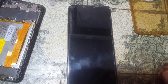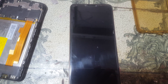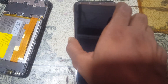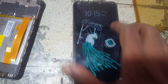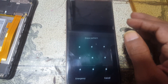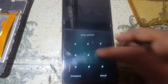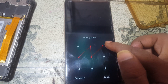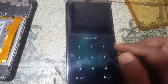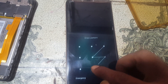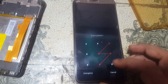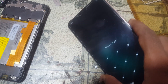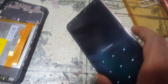Hey, what's up guys, welcome back to my channel. In this video I'm going to show you how we can bypass pattern lock or password lock and FRP lock from Vivo Y83 Pro, Vivo 1726, very easily with a free tool.